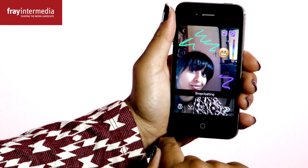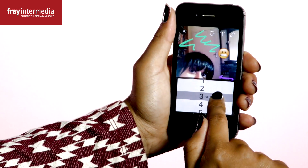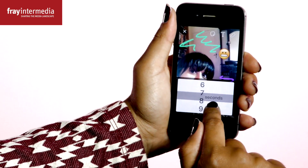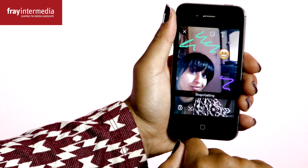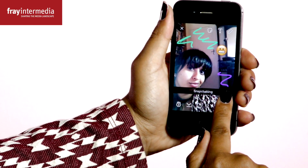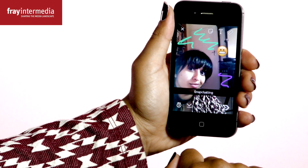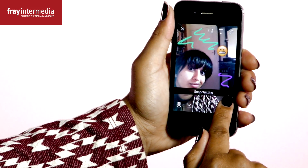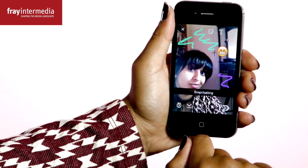When I'm done, I can set the time the image will display before it disappears. And when I'm finished, I press this button here, which makes it the beginning of a story.